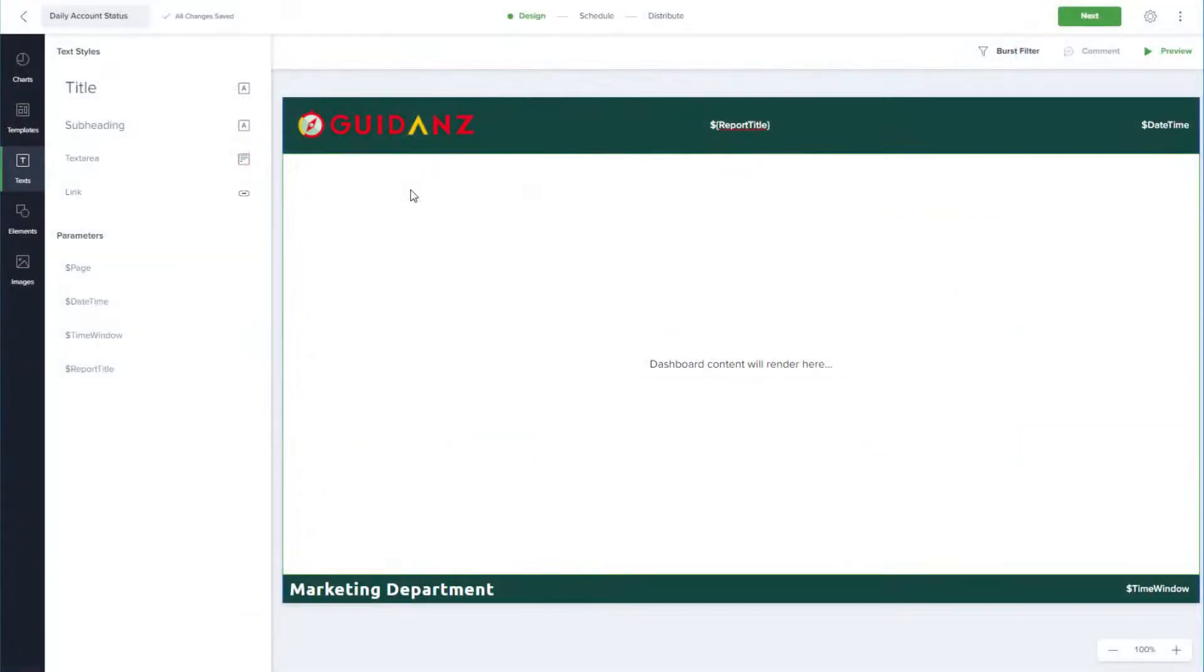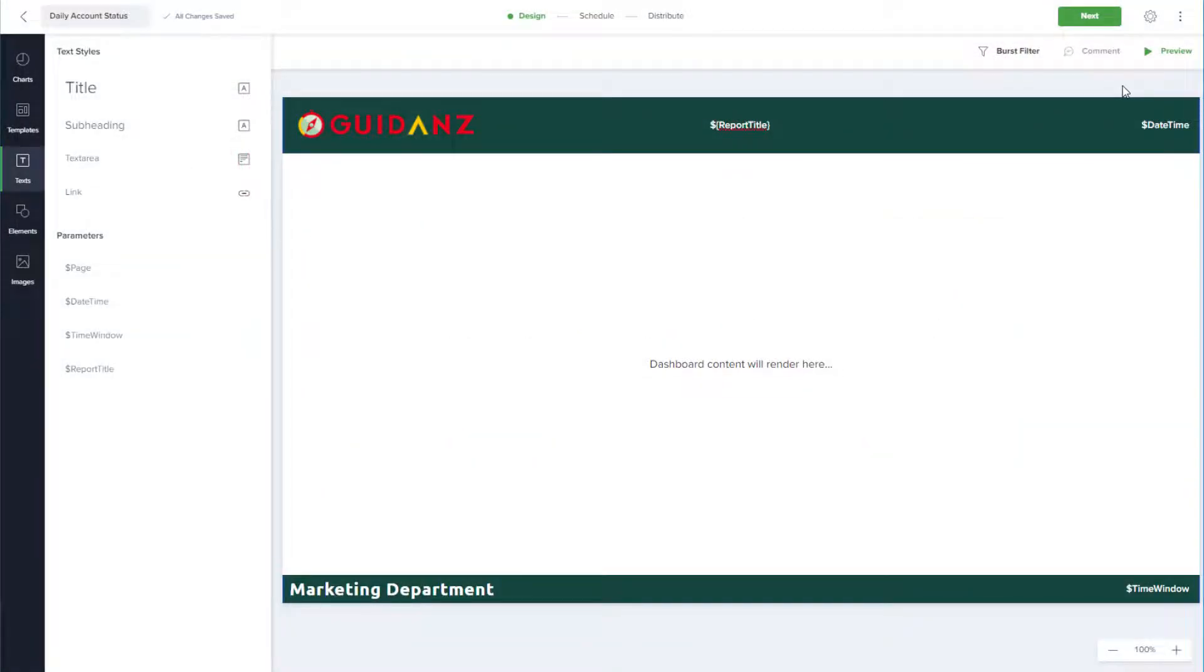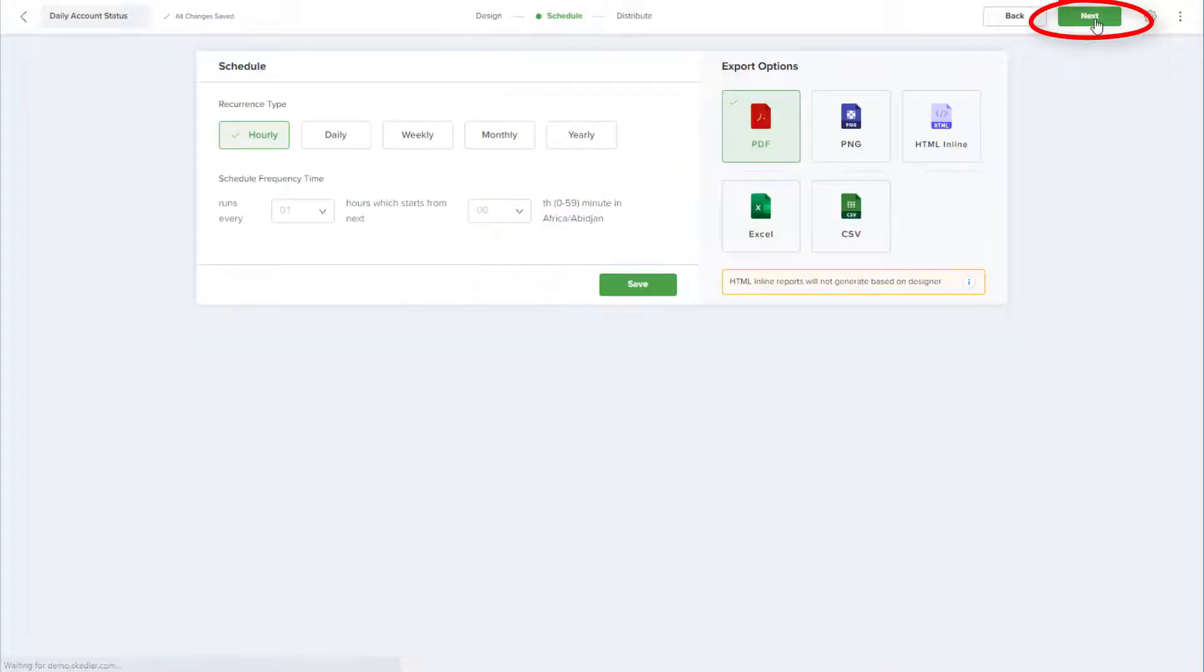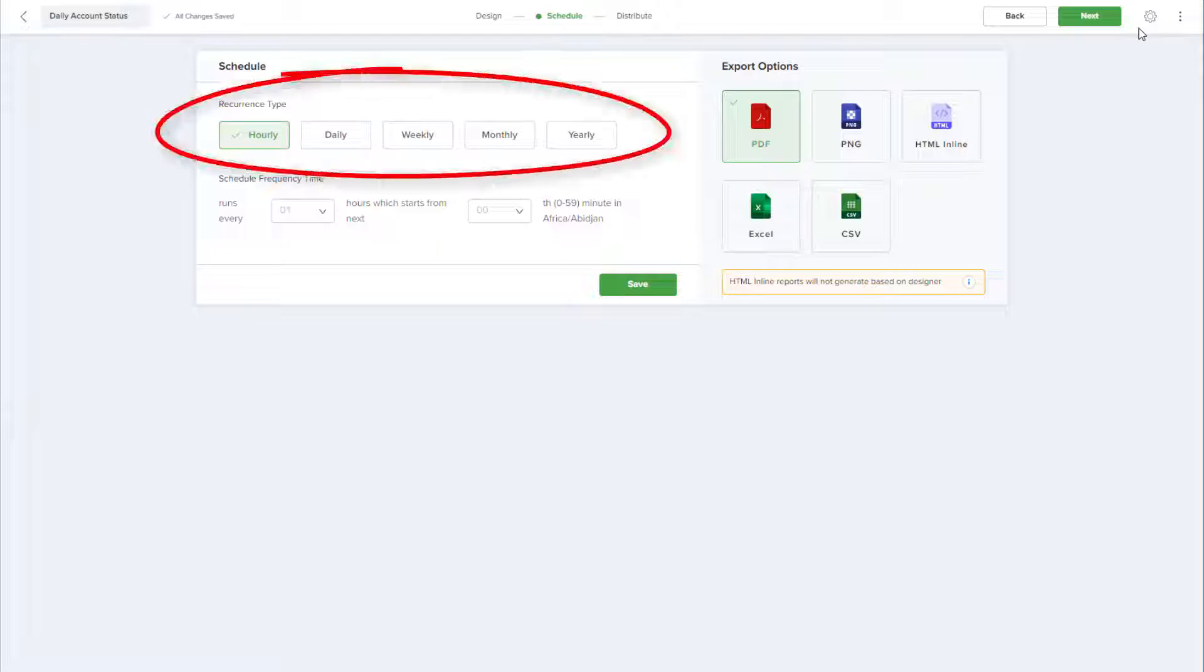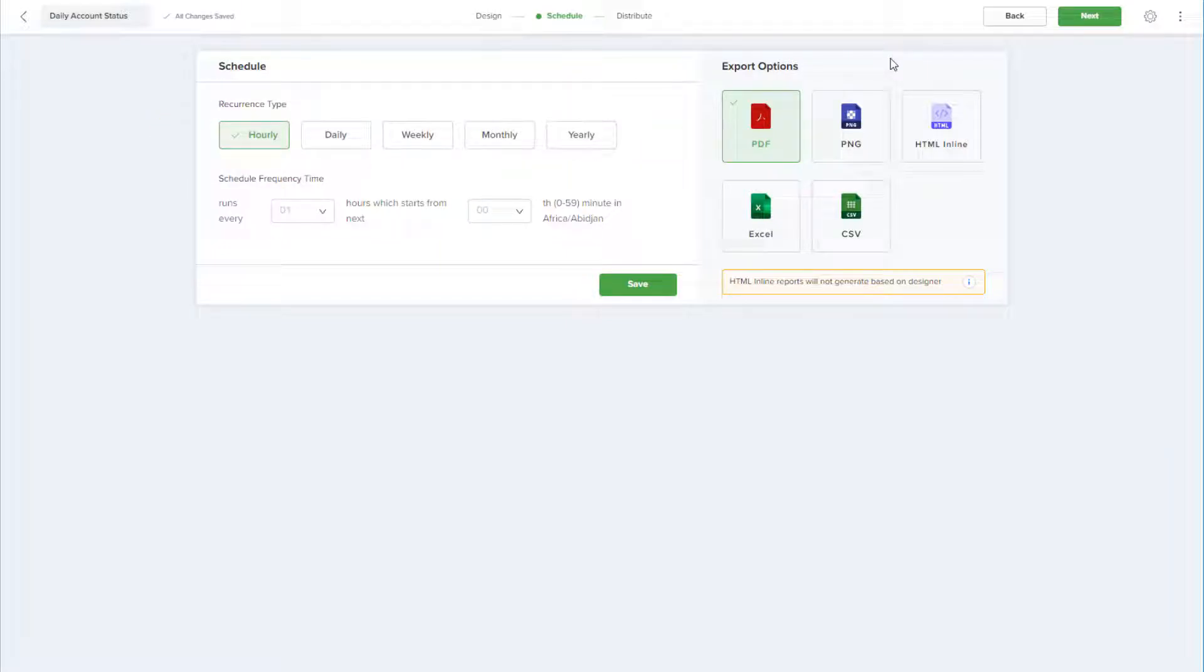Returning to the report setup in Scettler, now that the design is complete, I'll proceed to the next step, which is Schedule. Recurrence can be hourly, daily, weekly, etc. And I'll choose Daily with a start time of 8:15.